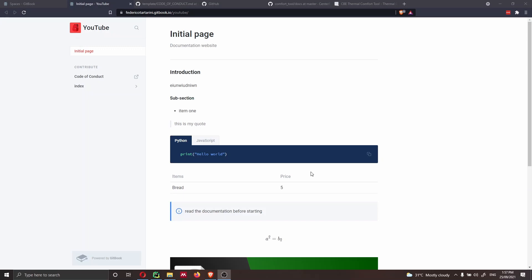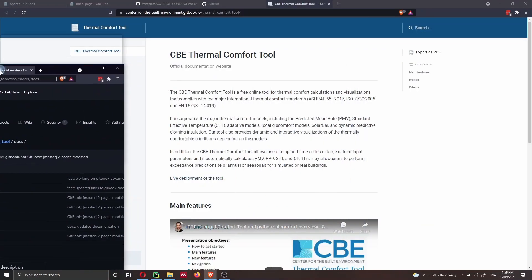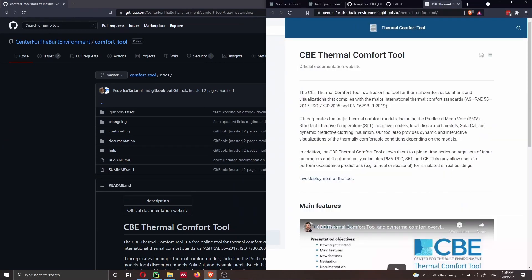Hi and welcome back. In the previous video, I showed you how to create a simple website using GitBook. Now that you know how to use their web editor, we're going to enable sync with GitHub. I think that is an extremely useful feature because you're going to be able to sync your markdown files that you have locally on your computer with GitBook, and this integration is extremely powerful. So what we're going to create at the end is something like what I've already done for my website for the CBE thermal comfort tool.